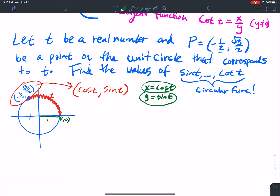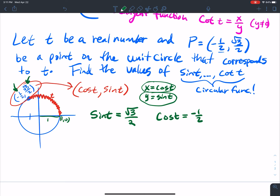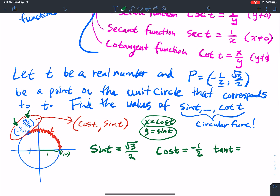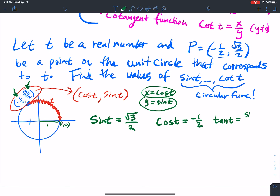So I want to find the values. Right off the bat, sine of t equals the y value, which is square root 3 over 2. Cosine of t equals the x value, which is negative 1 half. Those are given to us directly. Now we've got to start thinking a little bit more. Tangent t is defined as y over x, so the y value is sine of t and the x value is cosine of t.